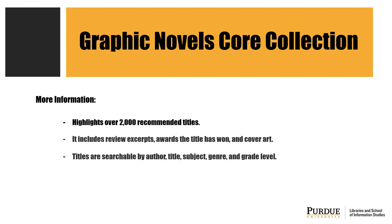All titles are searchable by author, title, subject, genre, and grade level.